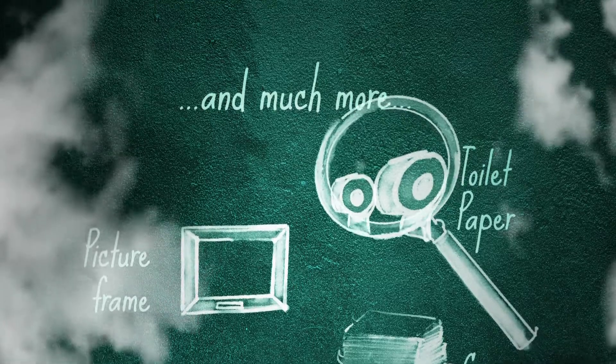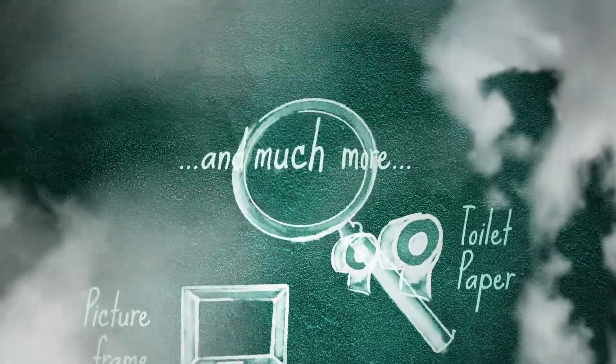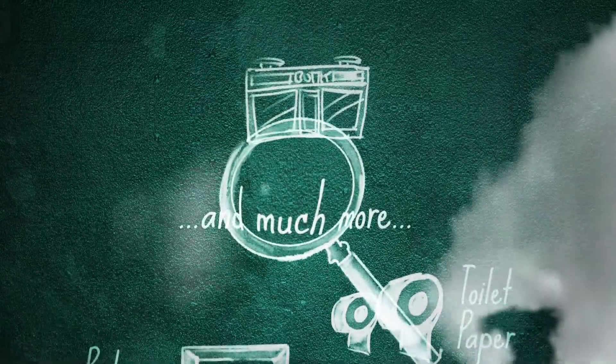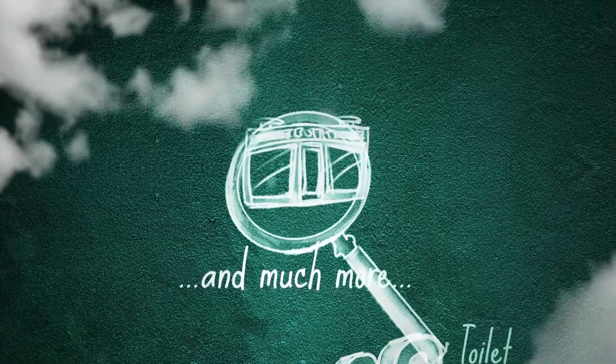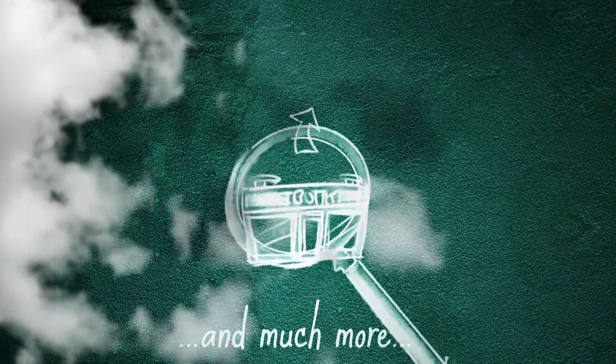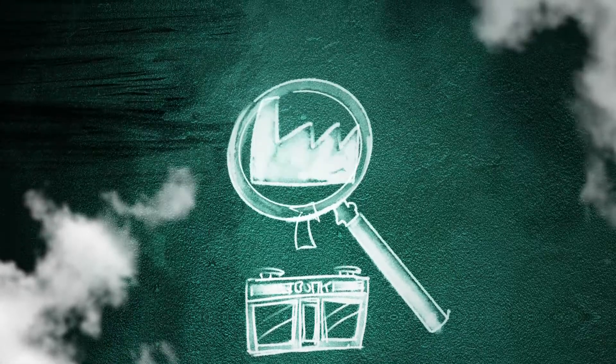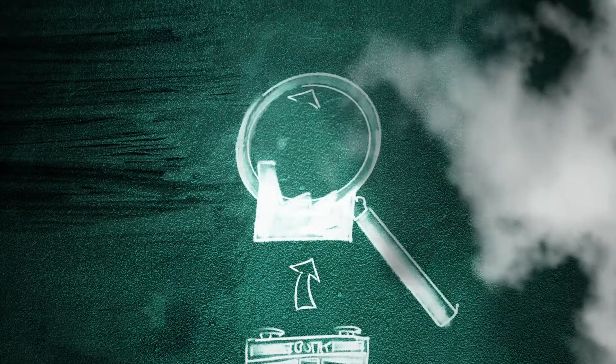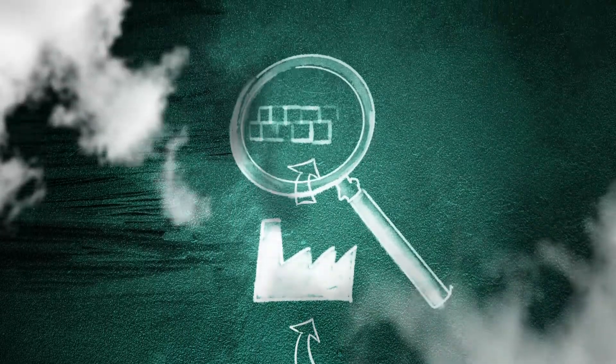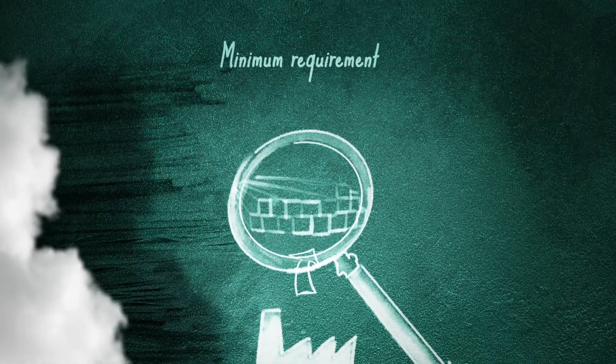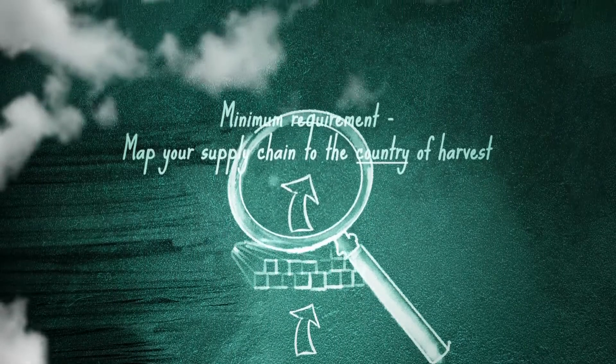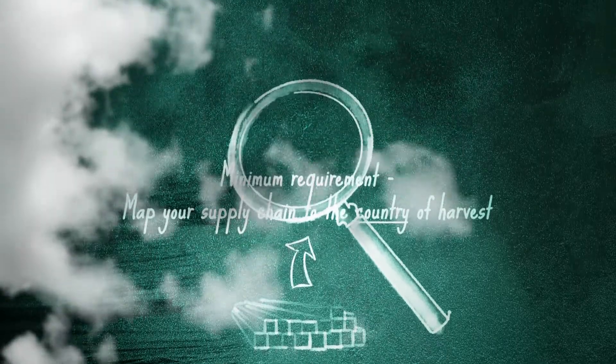For each component you'll need to list all the commercial entities involved. Get started by placing your own company on the map, then your direct suppliers, then work your way backwards through your supply chain towards the original source of the wood products you are sourcing. Your supply chain map should at least go as far back as the country of harvest.